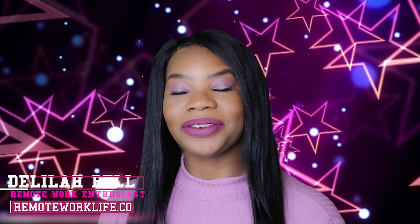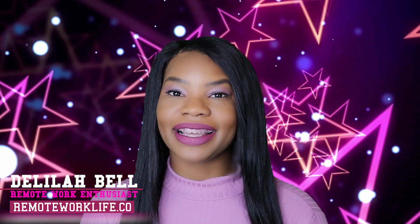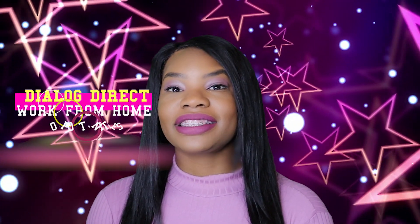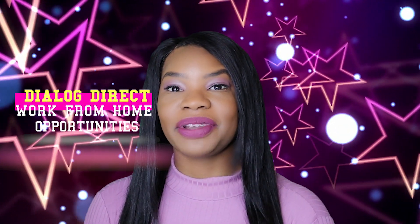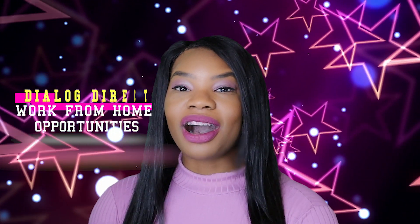Hey, hey, hey! It is your favorite remote work enthusiast, Delilah. Today I'm back with a hot new work from home opportunity, and this lead is no experience friendly. I'm always getting requests for no experience and entry-level leads, and this one definitely won't disappoint.